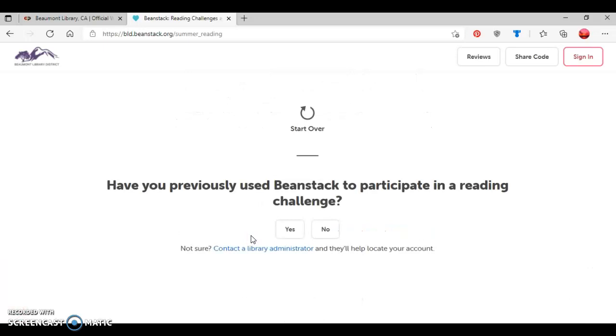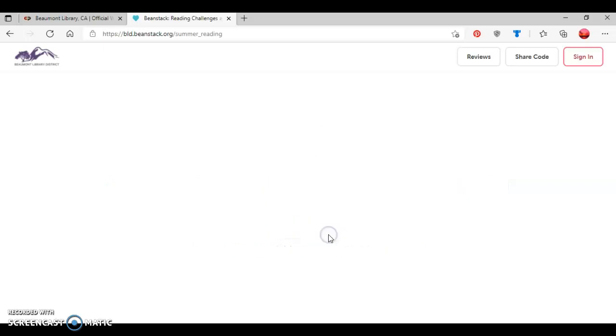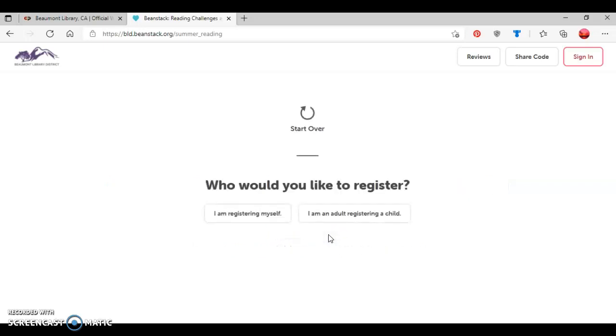Now as you can see with this screen here, it's asking a question: Have you previously used Beanstack to participate in a reading challenge? If you press the Yes button, it'll take you back to the Sign In screen. So for this tutorial, I'm going to press No, which will imply that this is my first time using Beanstack's website.